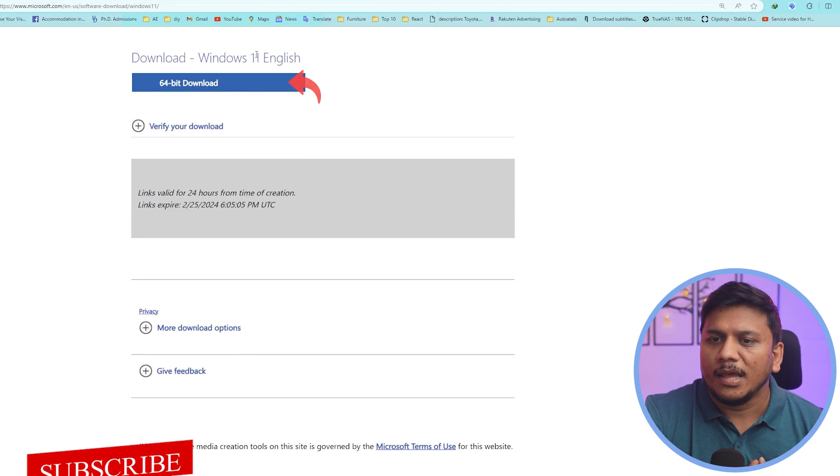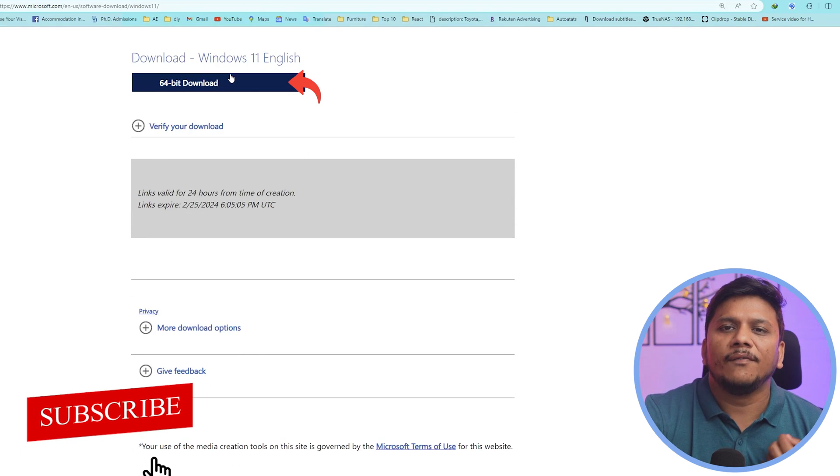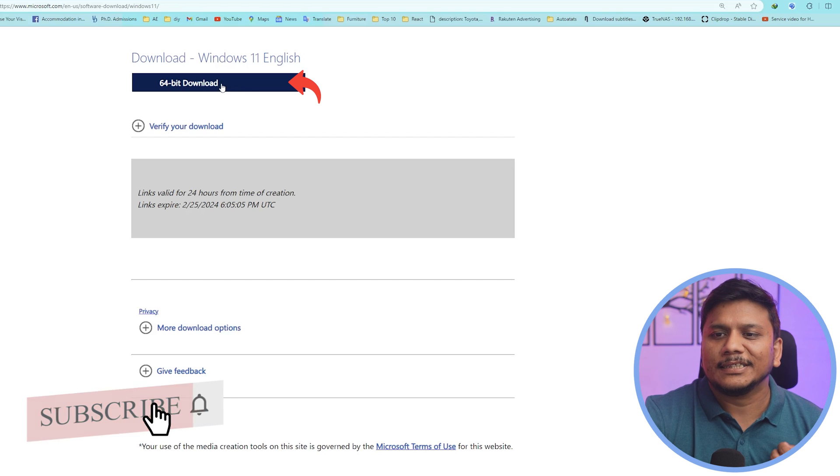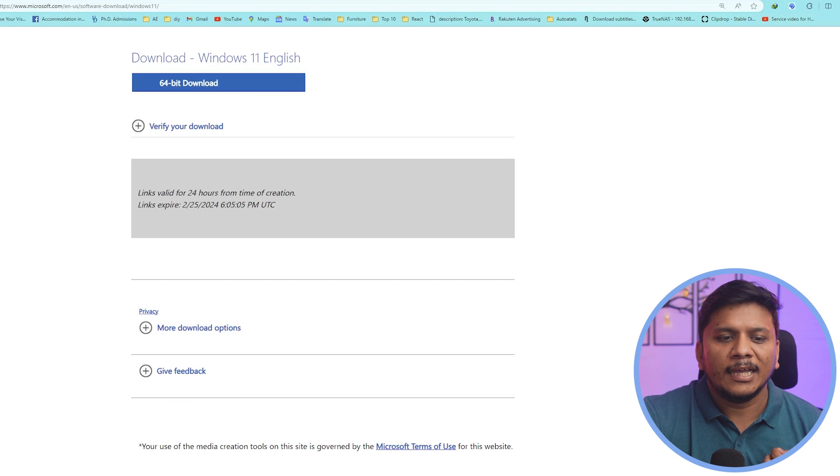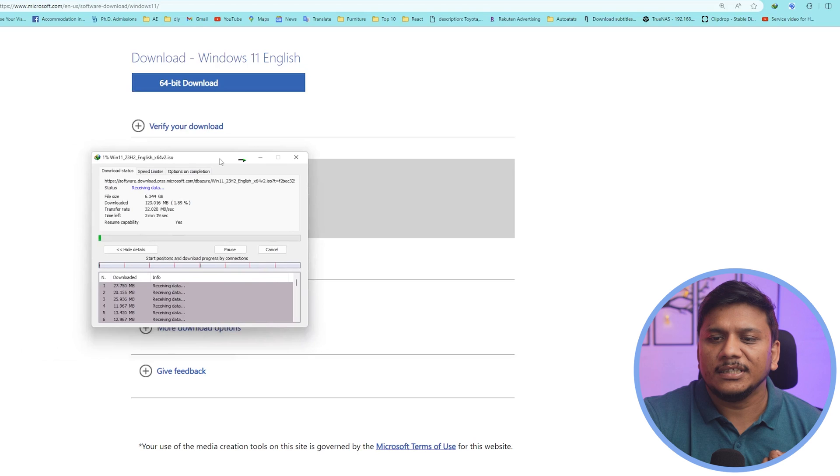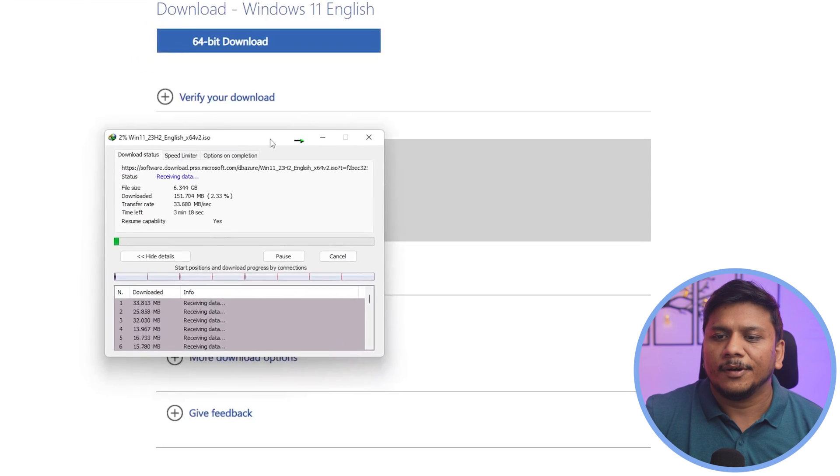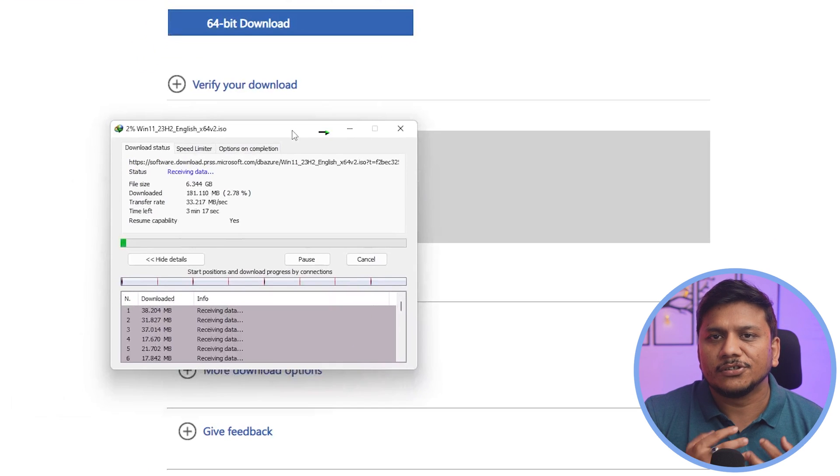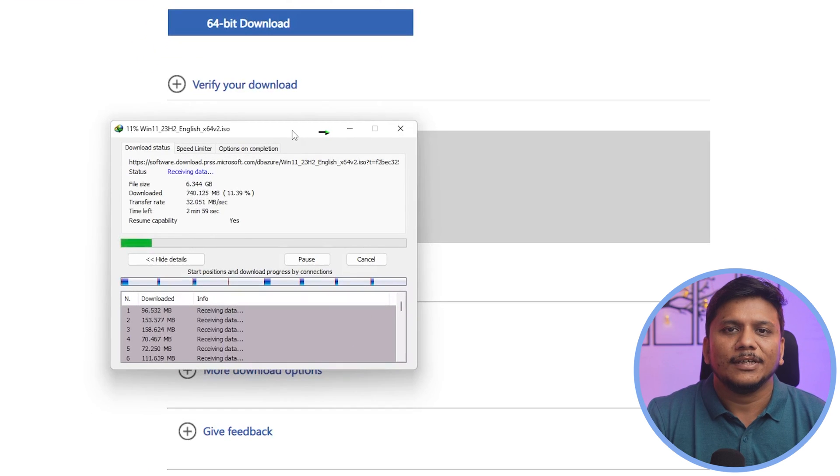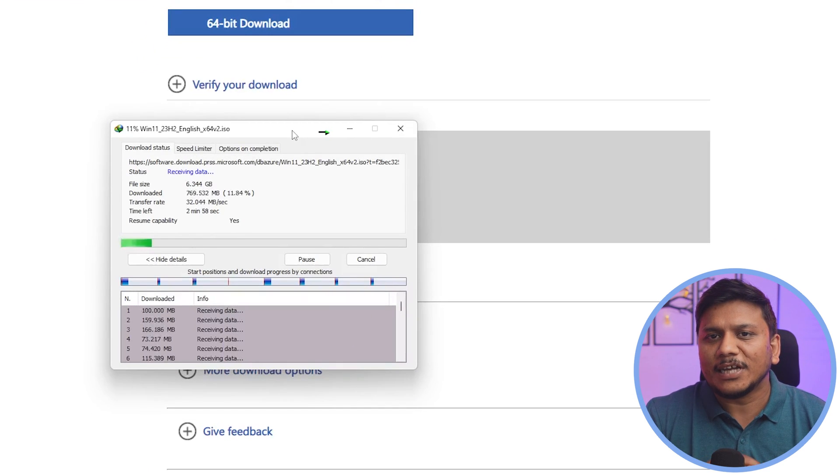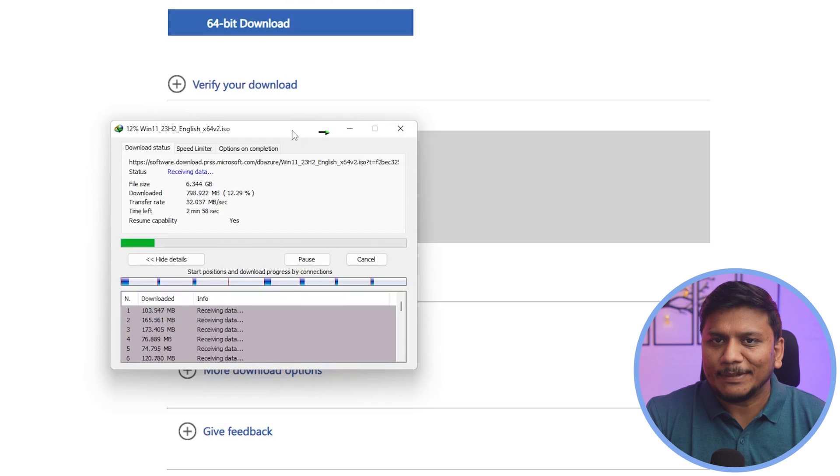And now here we have got this link ready. Simply click on this and there we go. Here we can see our process of download has begun. Now let's wait for the download to get completed.